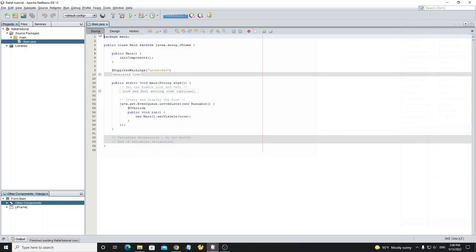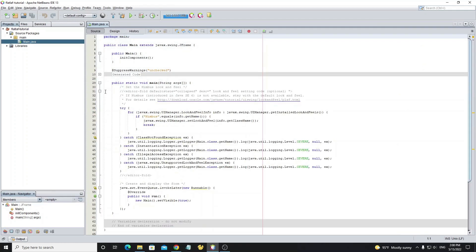Then go to main form source code. We need to change the look and feel here.